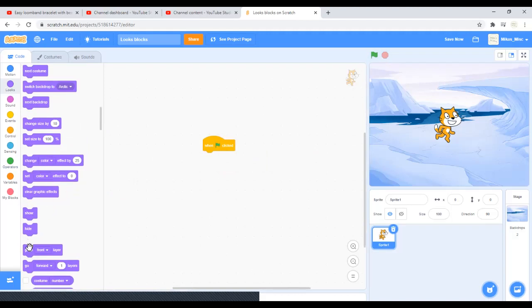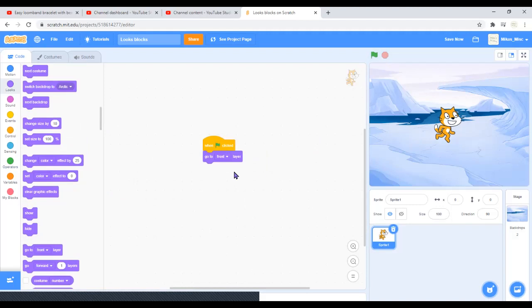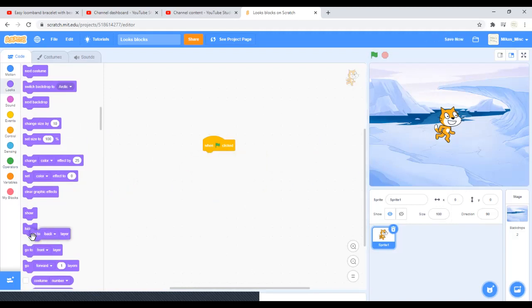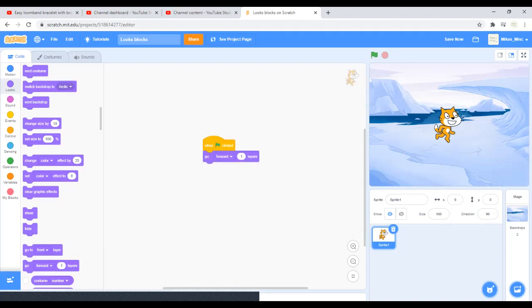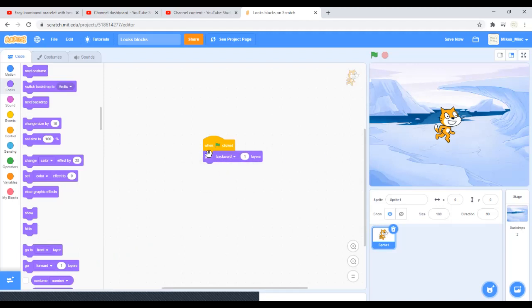Go to front layer - if there are more sprites behind it, or if there are more sprites in front of it, if you go to front layer it'll just come to the front. If there are more sprites behind him and you want him to go to the back, it'll go to the back. Go forward one layer - if there are more than one sprite, just go forward one layer. You'll go forward, or you can go backward one layer.